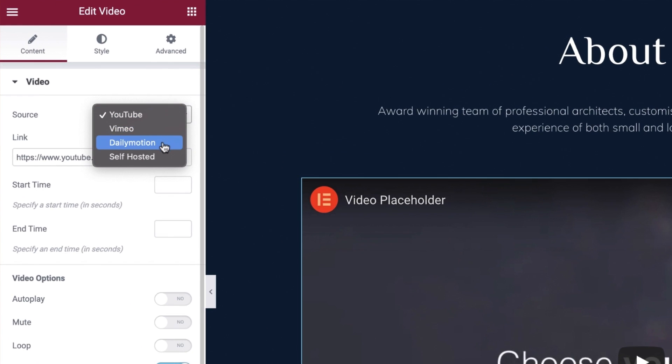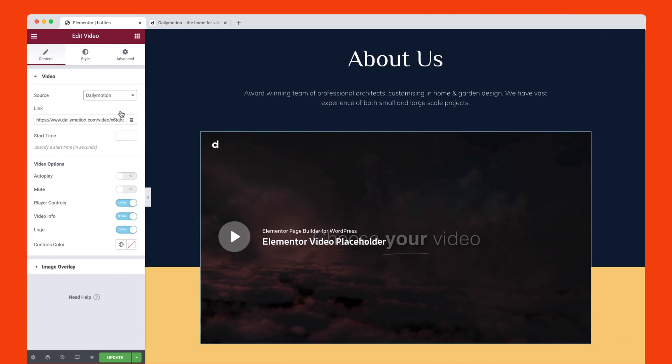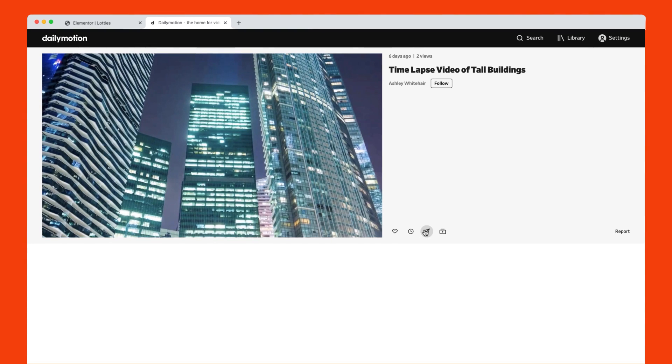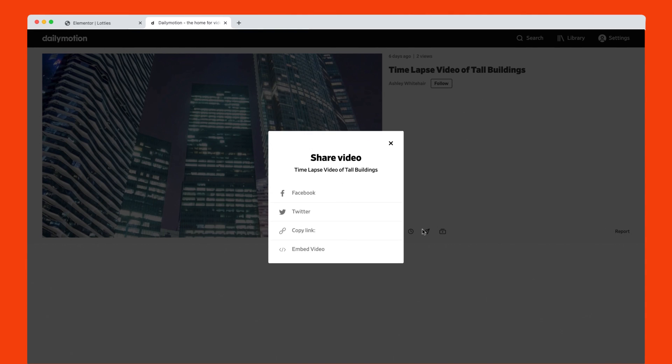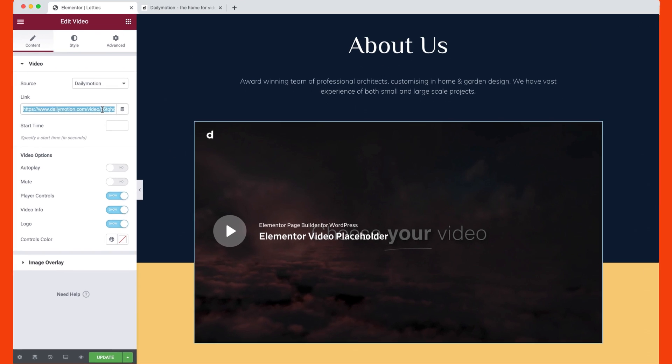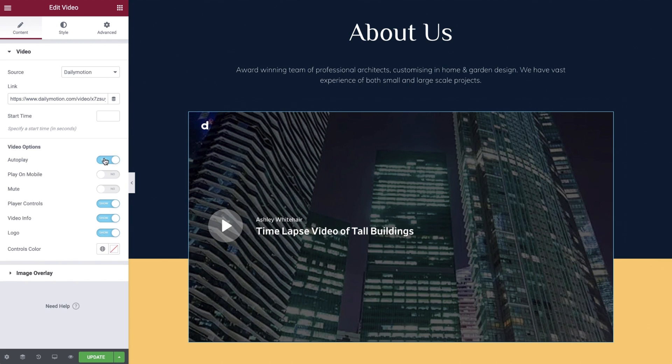Select daily motion under source and now switch over to your daily motion hosted video. Copy the share link and paste it into your editor. Start time we'll leave as blank again as we would like our video to play from the start.